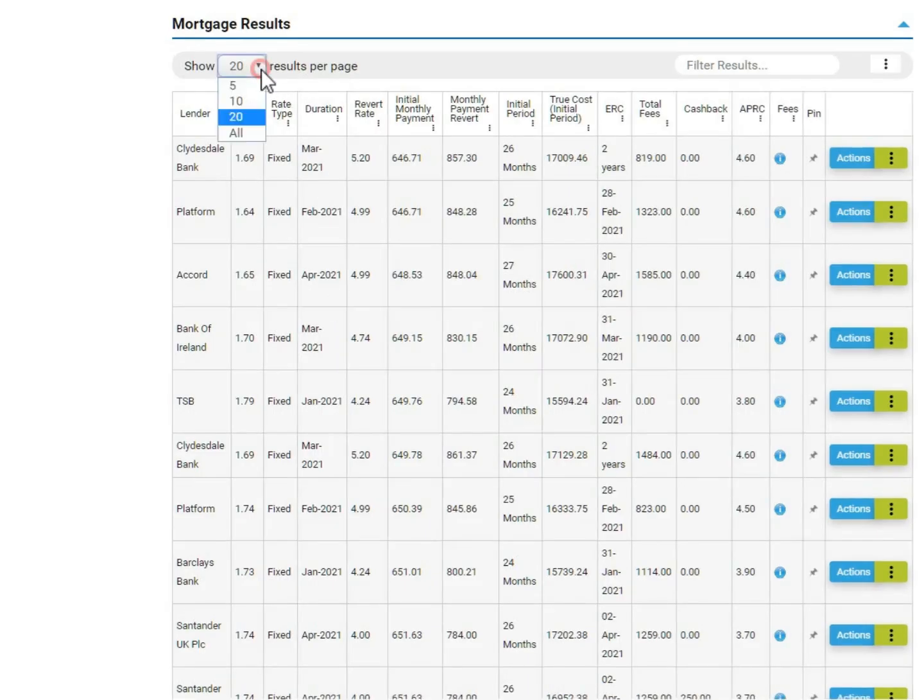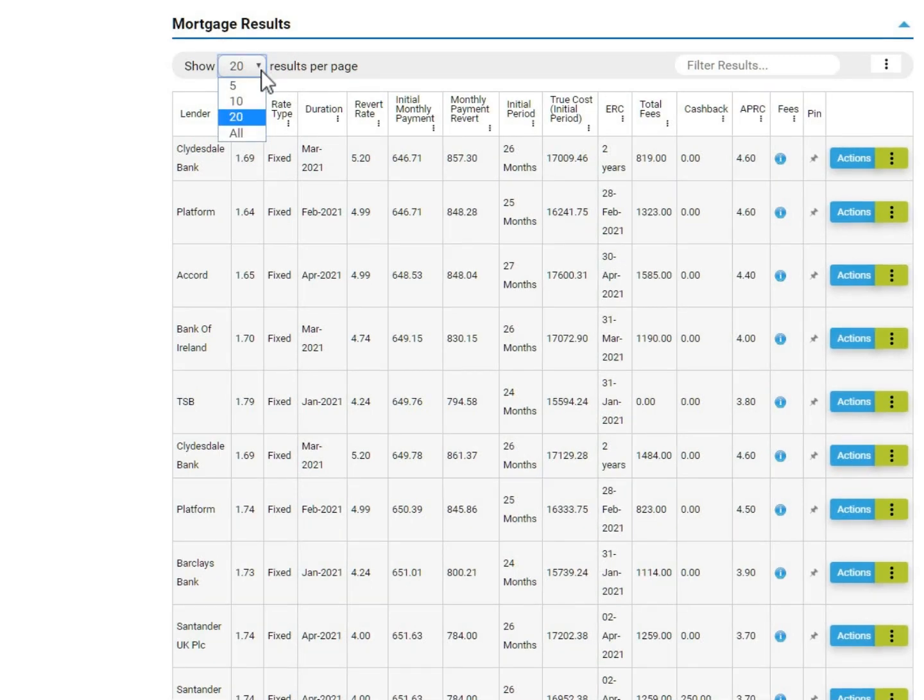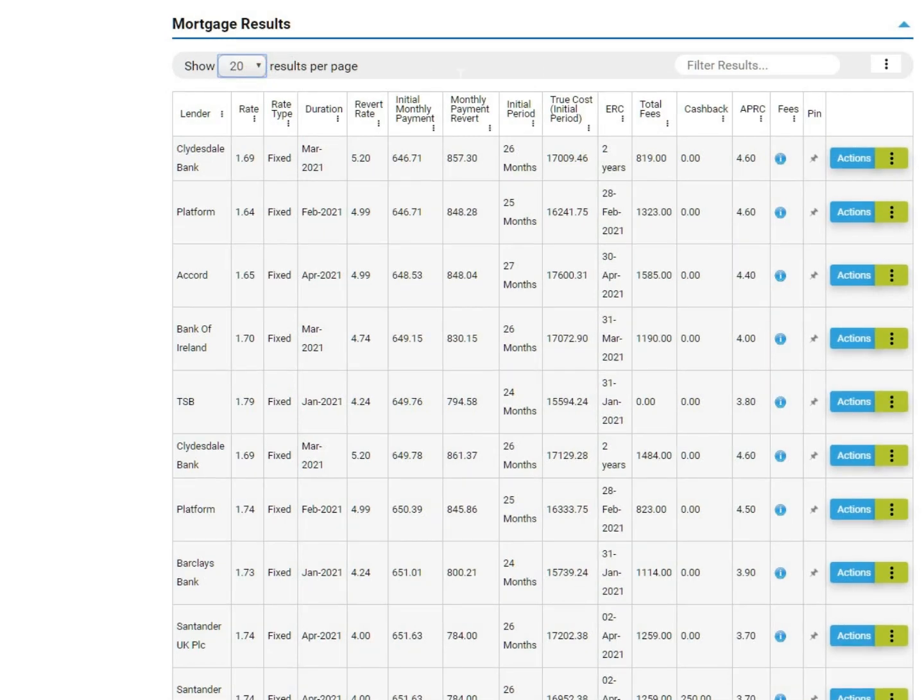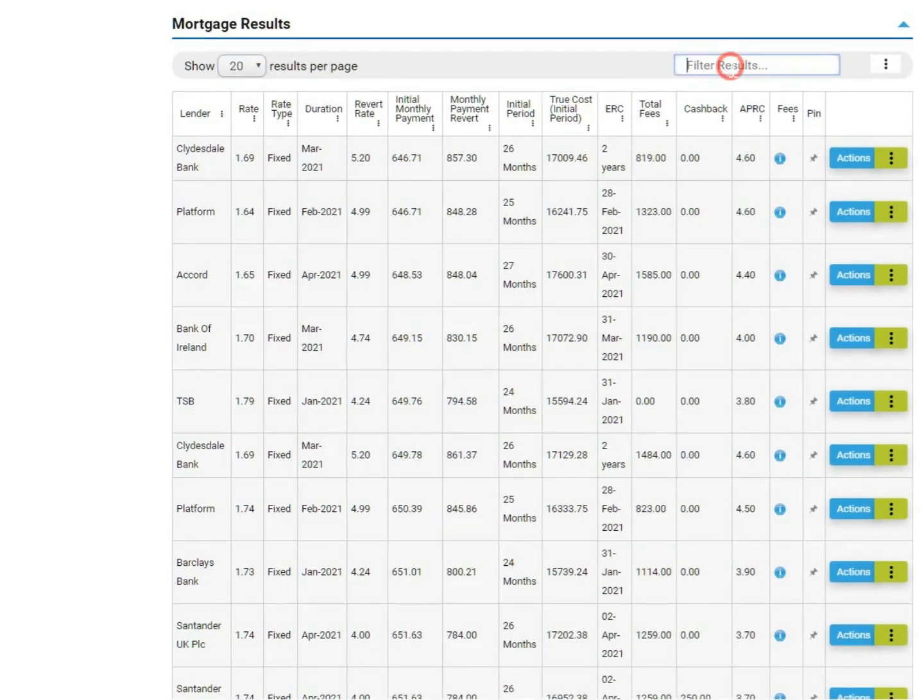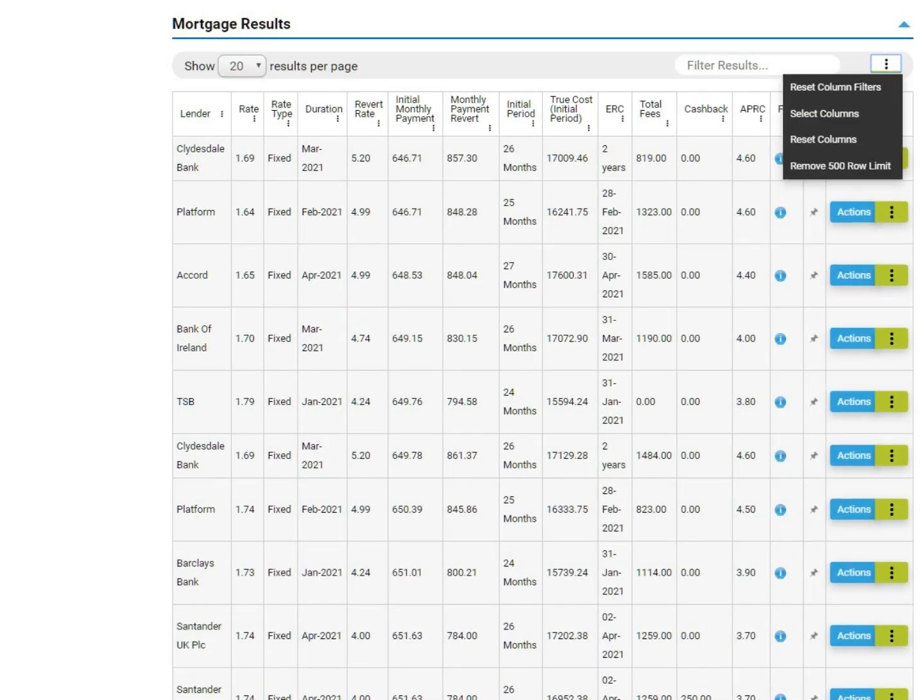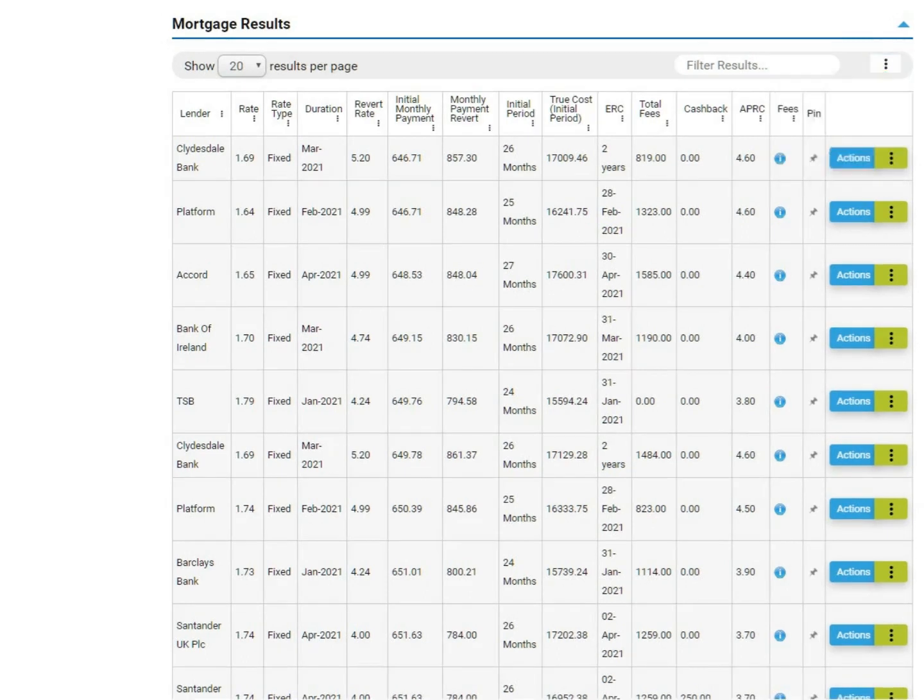Results are displayed at the bottom of the screen. Twenty results are shown per page, although this can be amended. There is the option to filter results using the search function, and searches can be reset on the right hand side of the screen.